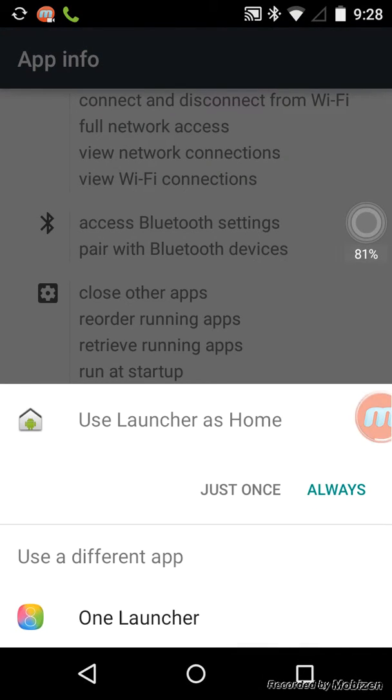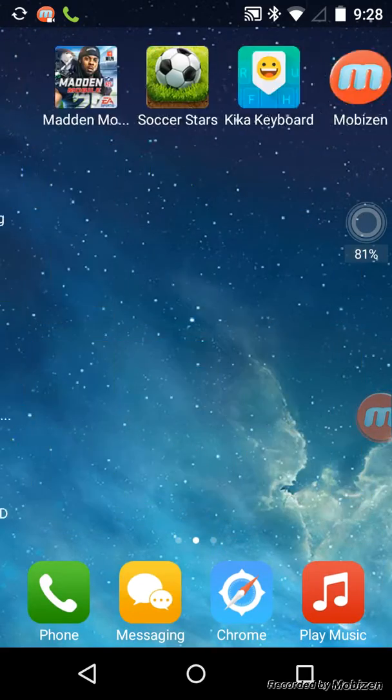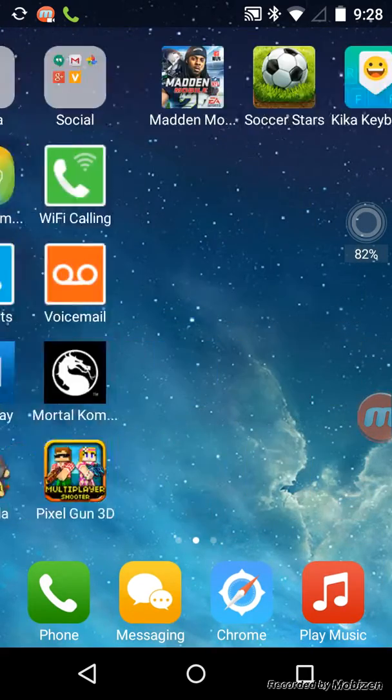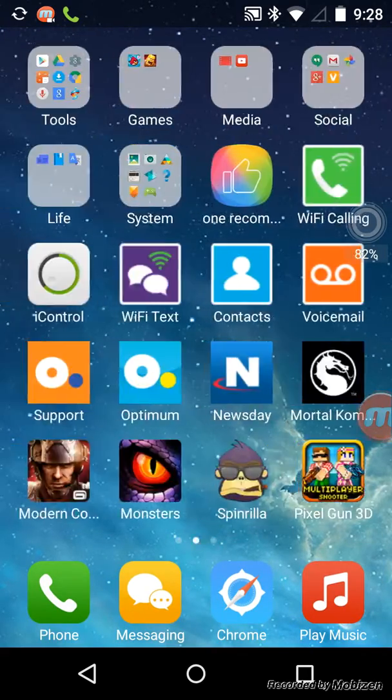So for One Launcher... okay, now it's done.